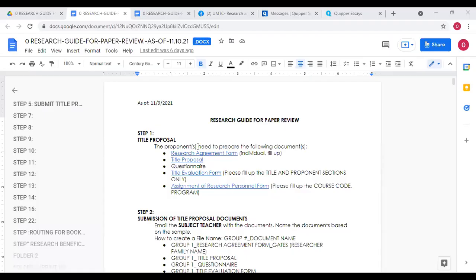Good morning everyone, welcome to the research orientation — this is a reorientation to guide you again on the research process, as well as on how to email. For the research process, step one is basically for the subject teacher to assign you as a researcher. The documents prepared are: the research agreement form, title proposal, questionnaire, title evaluation form, and assignment of research personnel form.